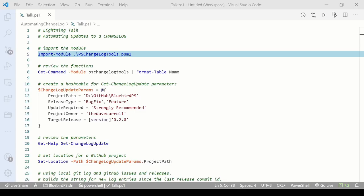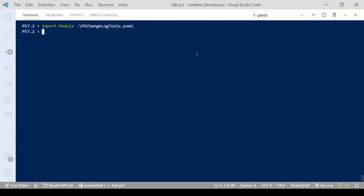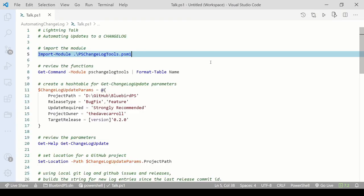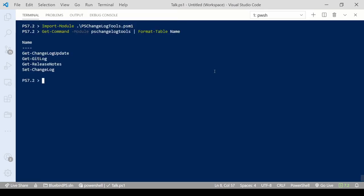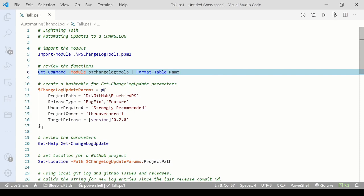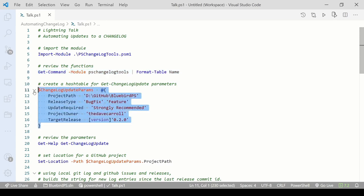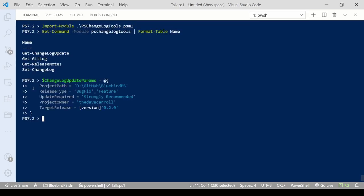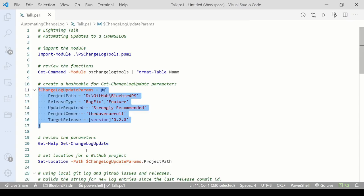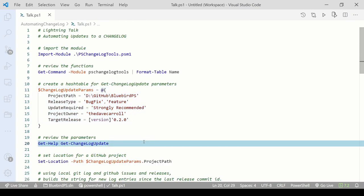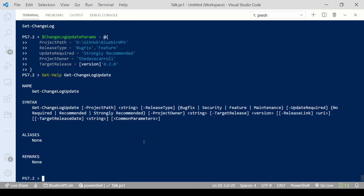Once we import the module, let's review the functions. We'll be using all but git log directly. It is used by git changelog update. Now I want to create a hash table of parameters for git changelog update. We can examine the parameters a little closer using GitHub.